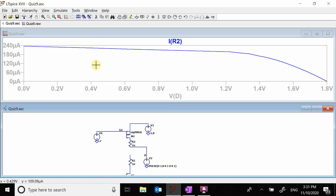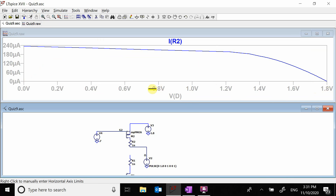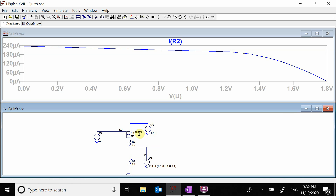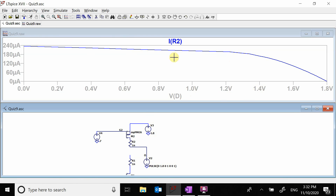For the P-type, everything is reversed. Over here near 1.8V, we're close to cutoff and the current goes to zero. As the drain voltage gets smaller, we move into active and get a nice linear plot going in the opposite direction. So with the P-type the curve slopes this direction, and with the N-type it slopes the other direction.